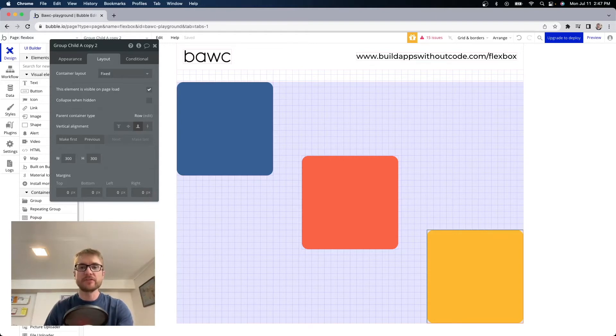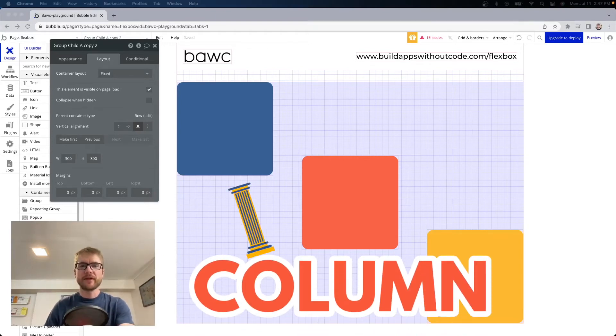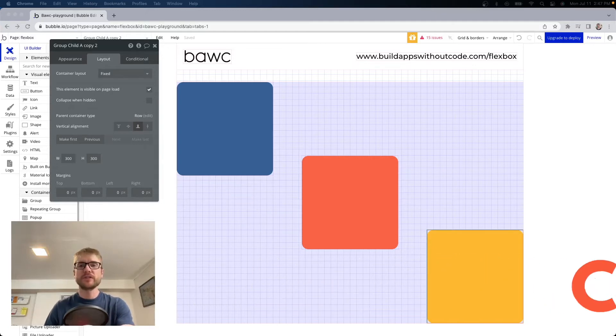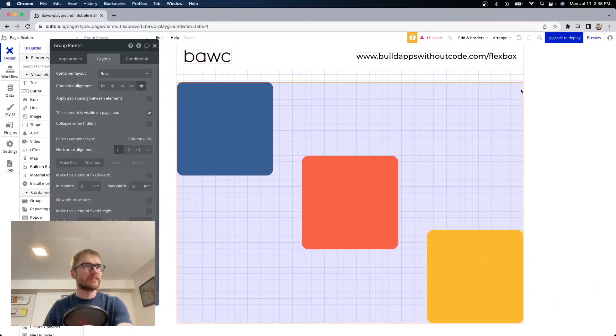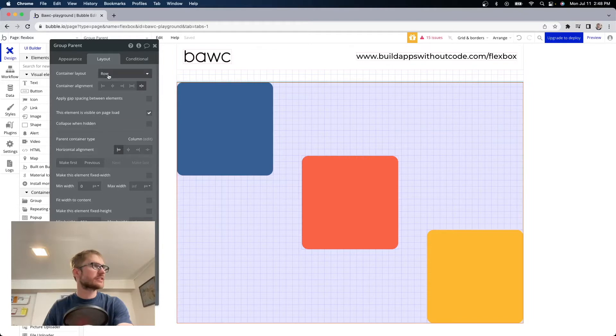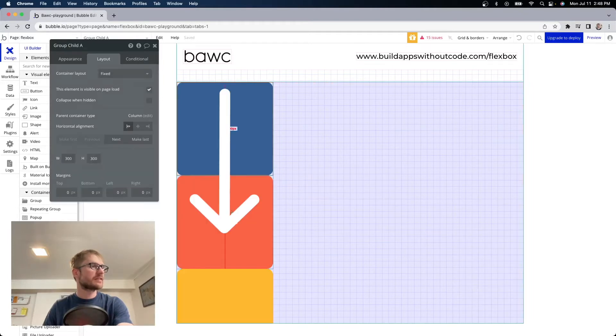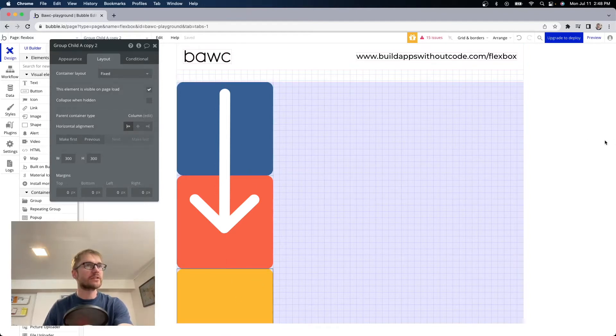Let's talk about column. If the parent container is set to column the child elements will stack within it vertically. If I open the parent container and change the container layout to column these three elements are now stacked on top of each other instead of beside each other.